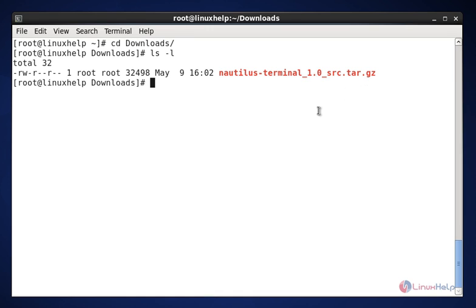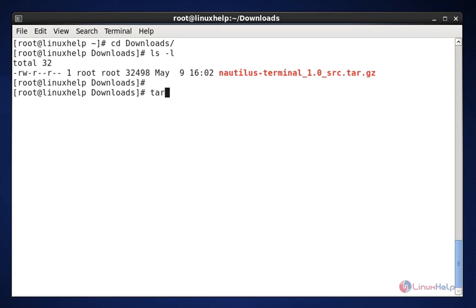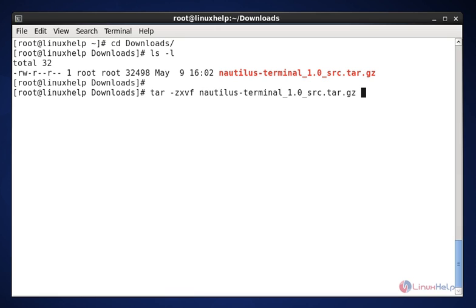The next command is to extract the downloaded Nautilus package. The command is tar -zxvf space then the file name. Here the file name is nautilus-terminal_1.0-src.tar.gz. Now enter to extract.